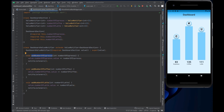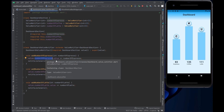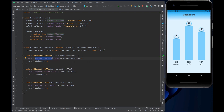In the DashboardValueNotifier class, we have three methods: addNumberOfEspresso, addNumberOfCoffee, and addNumberOfLatte. Each takes an integer representing consumption of that particular type. It takes the current value and adds the number being passed in, then calls notifyListeners. Each bar is built with a ValueListenableBuilder which is always listening — once notifyListeners is called, that particular widget is redrawn, not the whole page.